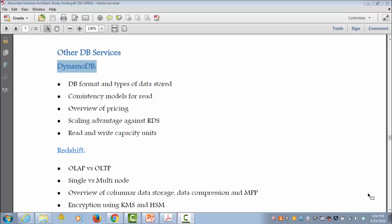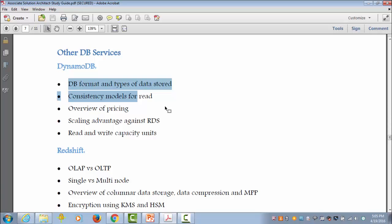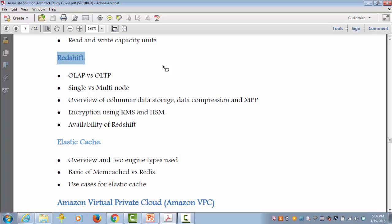Let's see what else we need to cover on non-RDS DB services. There might be a question or two from DynamoDB, Redshift, and ElastiCache. DynamoDB is an important topic among the three. Make sure to understand DynamoDB use cases and how it differs from RDS on scalability and performance factors. Basic knowledge of DB structure, read and write capacity units, read consistency models, and pricing strategy is good to have. Redshift is a data warehousing solution from AWS used for online analytical processing. There might be a scenario-based question where you need to select either RDS DB types, DynamoDB, or Redshift. Also be aware of Redshift encryption with Cloud HSM and Key Management Service. For ElastiCache, it is good to have a basic understanding of when and where it is used, and the two in-memory caching engines: Memcached and Redis.